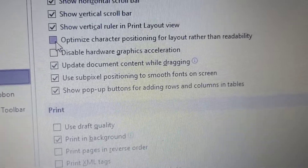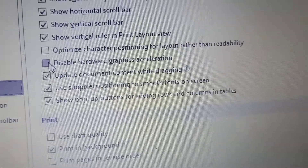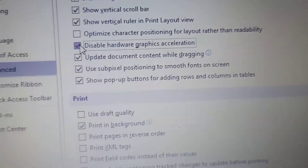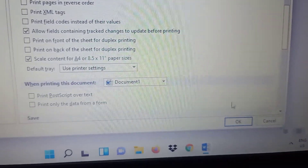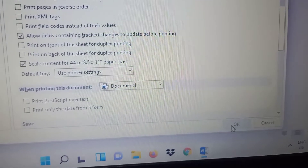Disable hardware graphics acceleration, then press OK — and it's done. No more blinking.